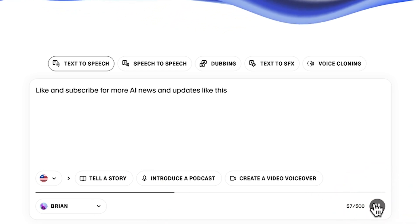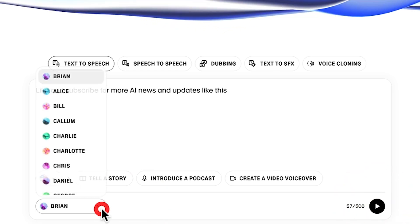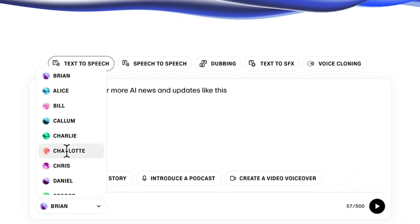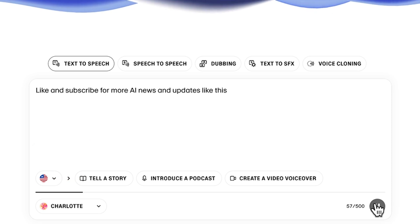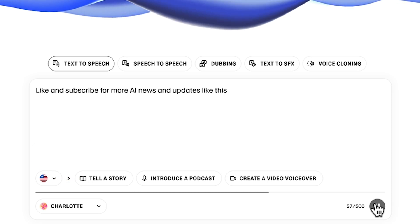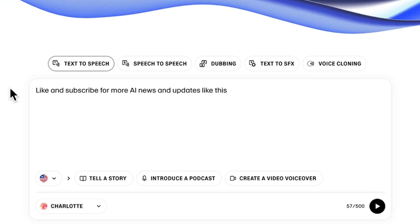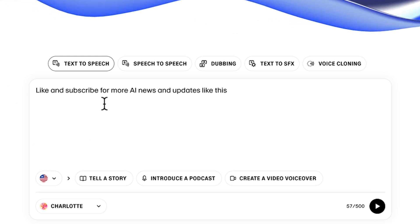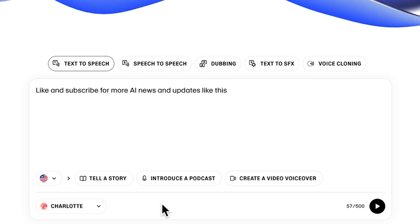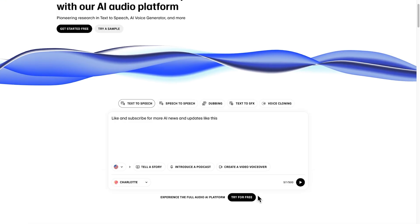Like and subscribe for more AI news and updates like this. Let's try a different voice, maybe Charlotte. Like and subscribe for more AI news and updates like this. The limitation you have by using this method is you can't actually download the result. So this is purely here for you to try out Eleven Labs to find out if you like the results.